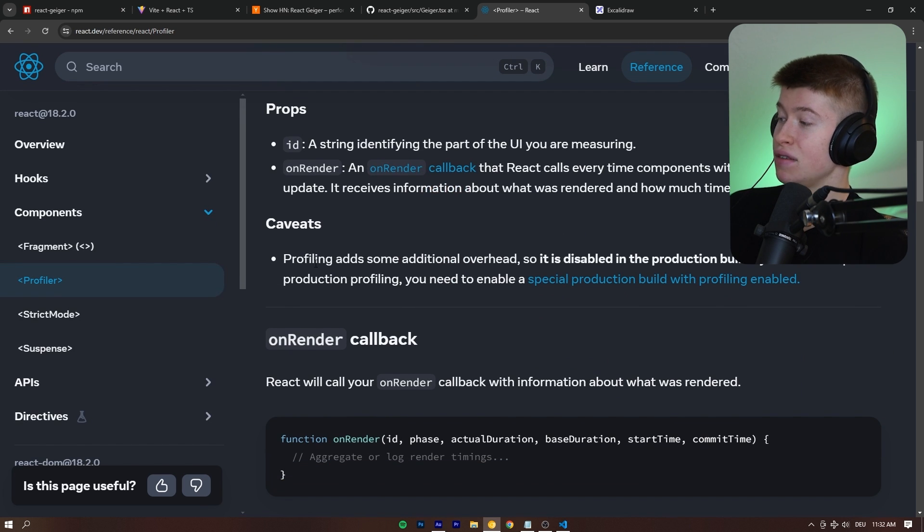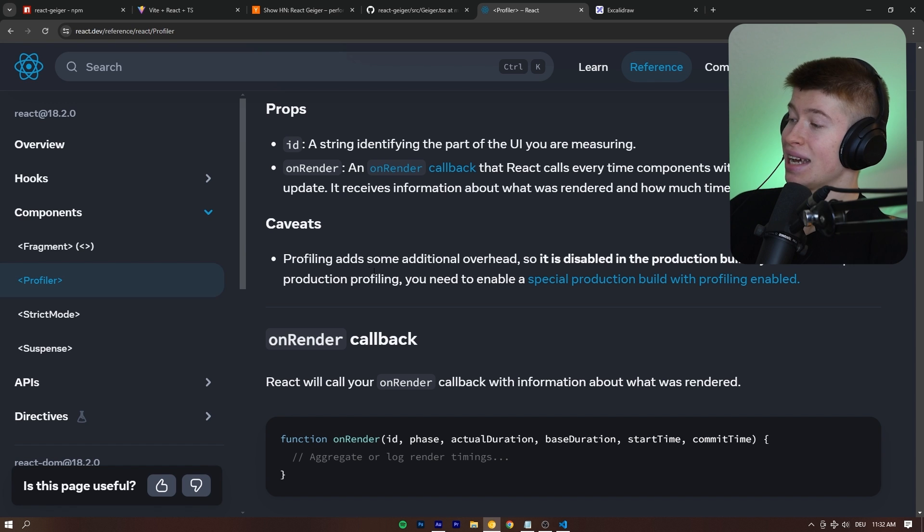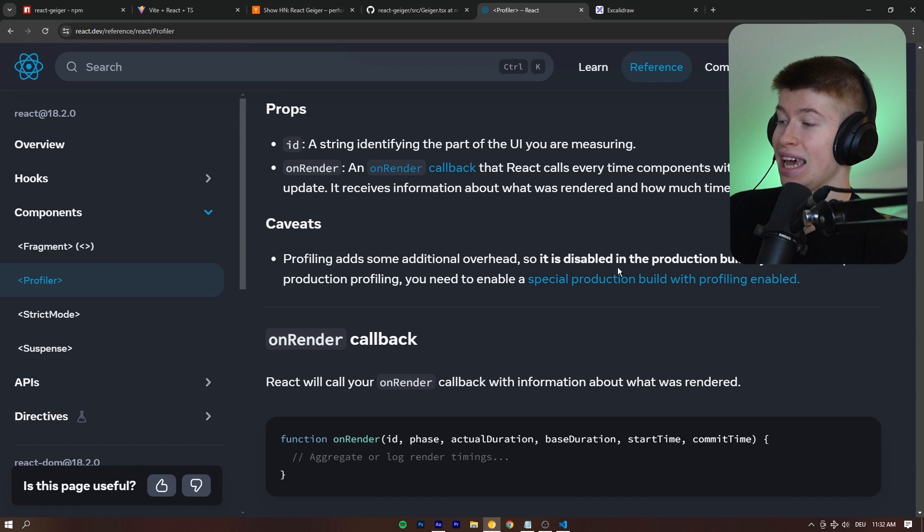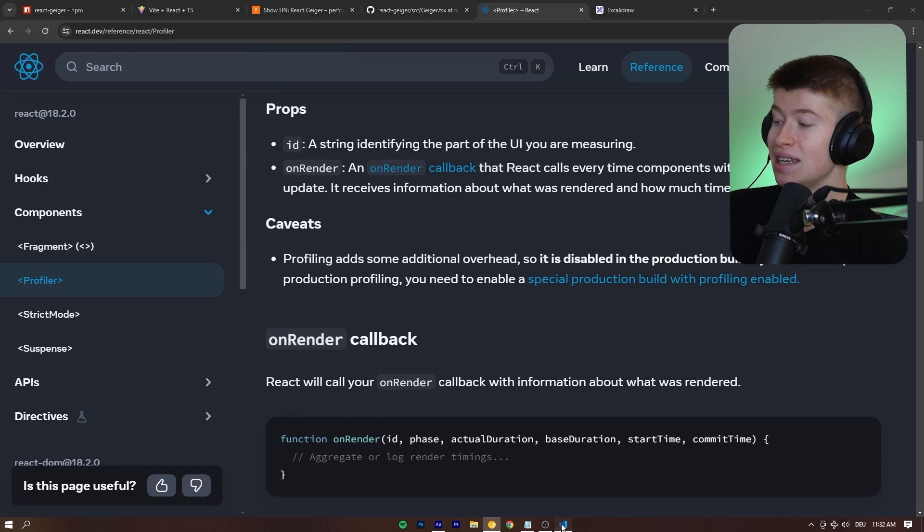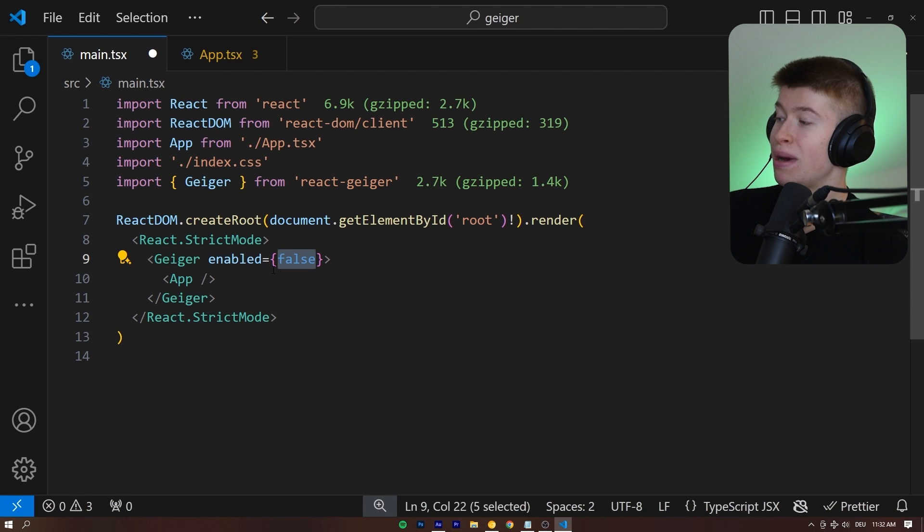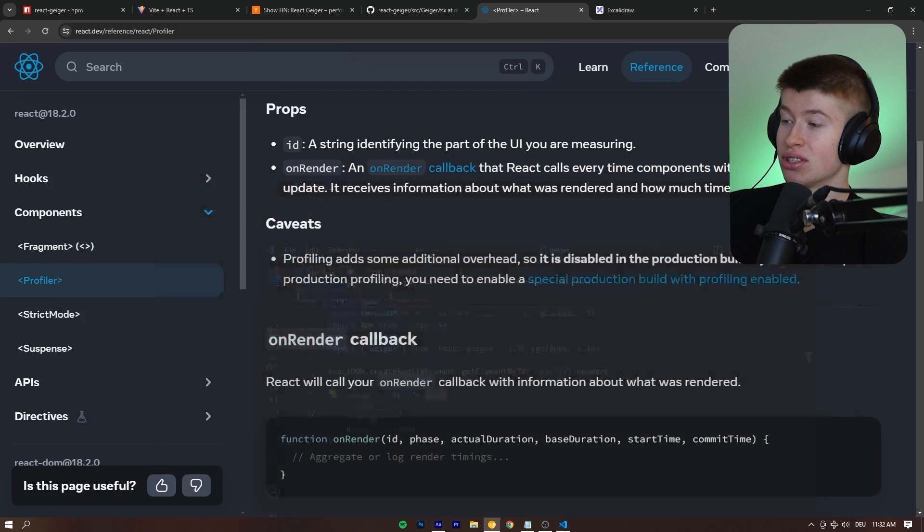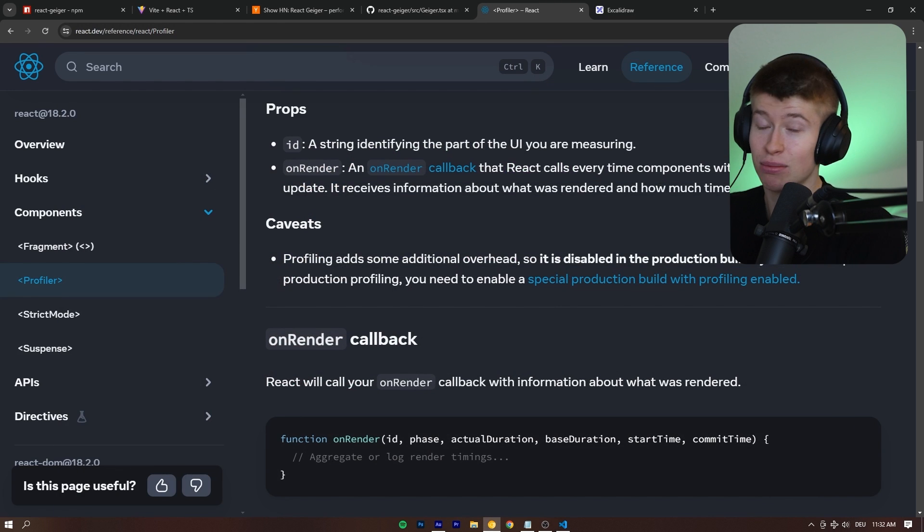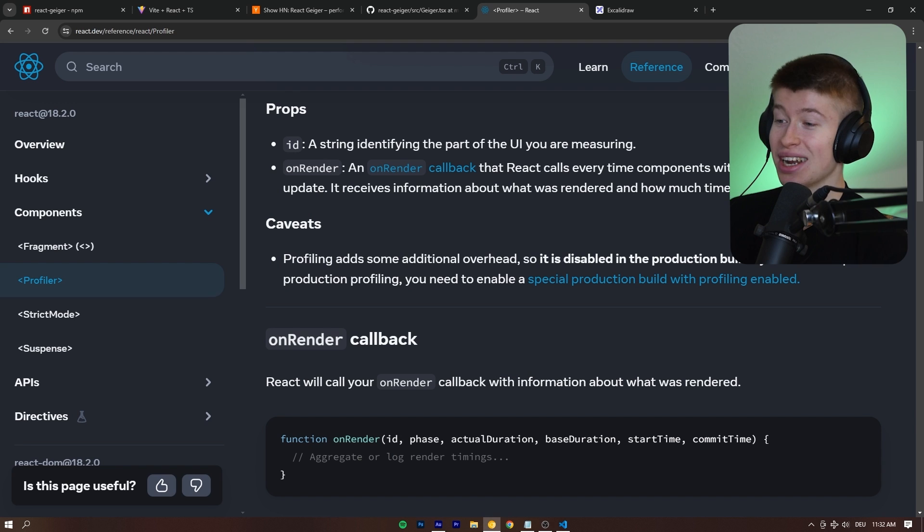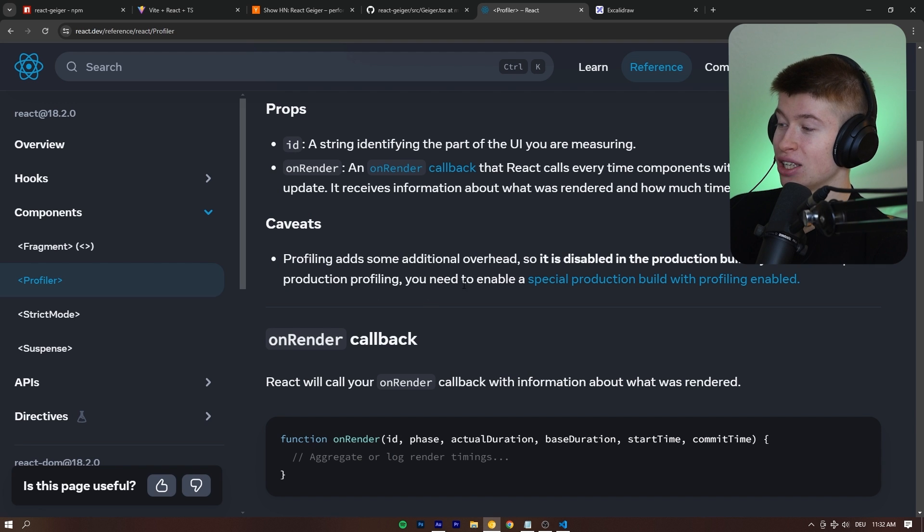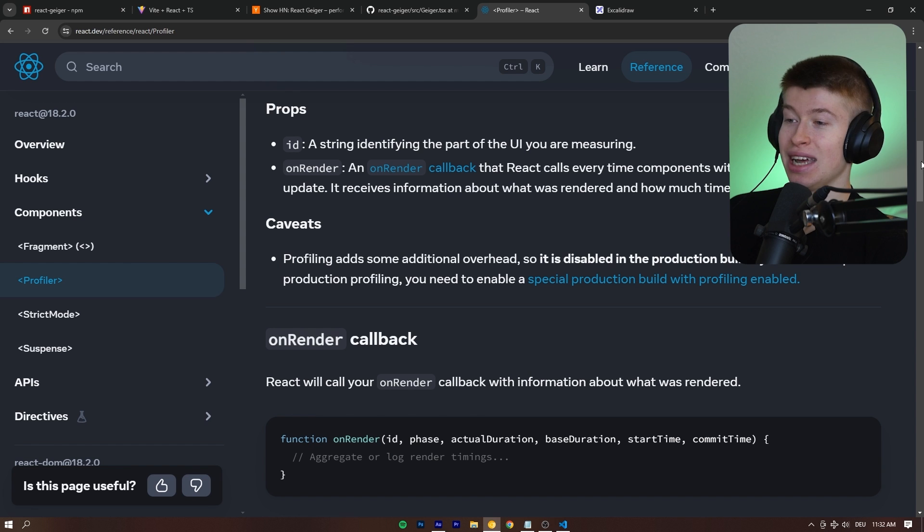It says right here in the caveats, profiling adds some additional overhead, so it is disabled in the production build by default. So please don't pass the enabled true right here, because that's gonna activate it in production. To opt into production profiling, you need to enable a special production build with profiling enabled.